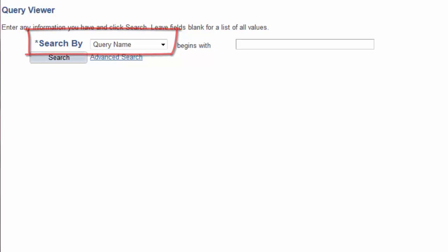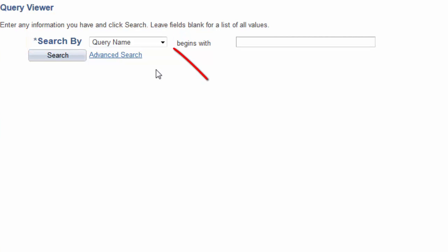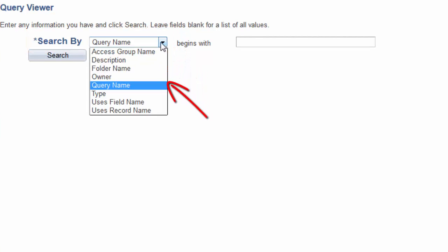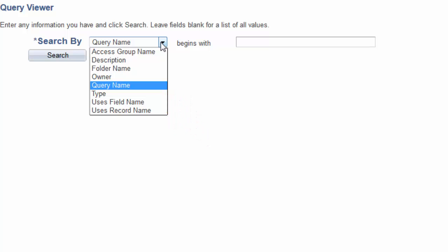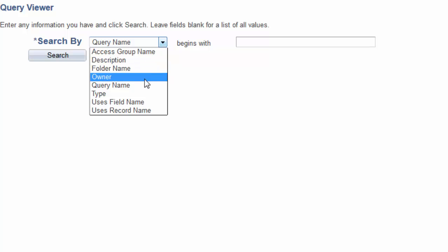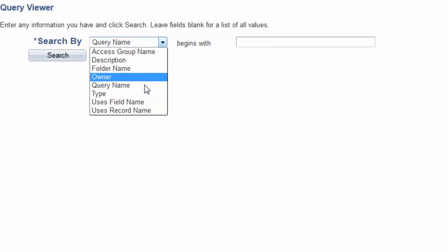Or, by using the pull-down, you may search for a query by some other choices. Some useful selections would be description, the owner of a query, a folder name, and it even allows you to search for a query that uses either a field name or a record name.